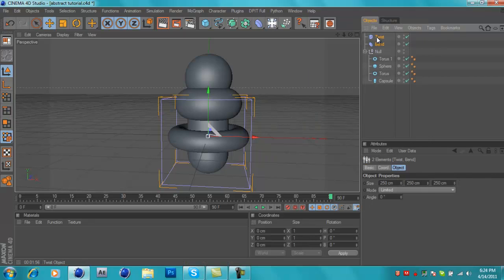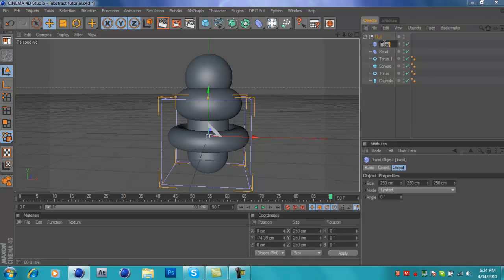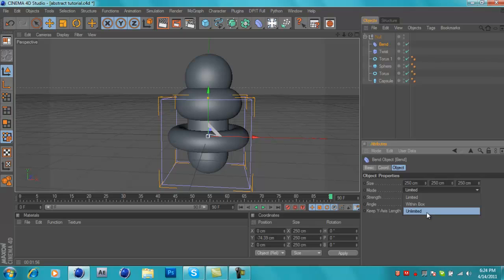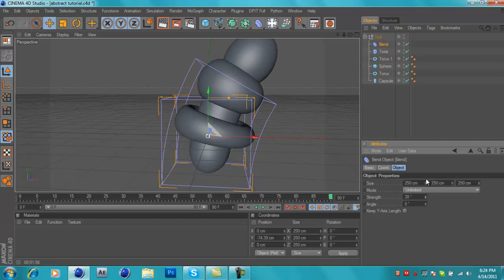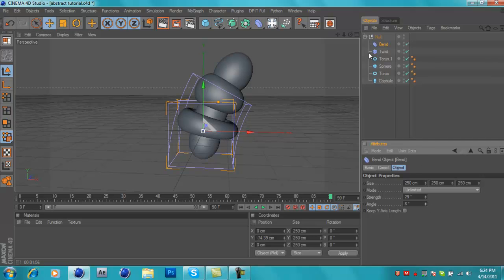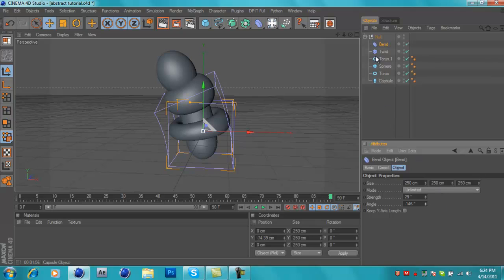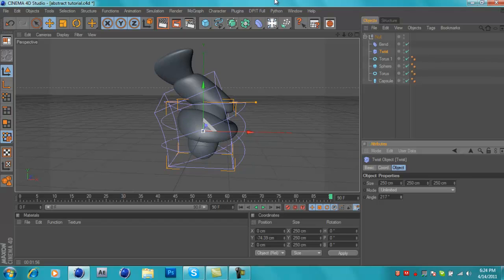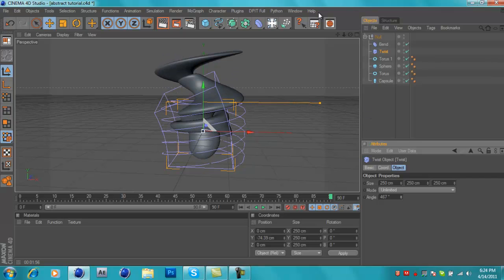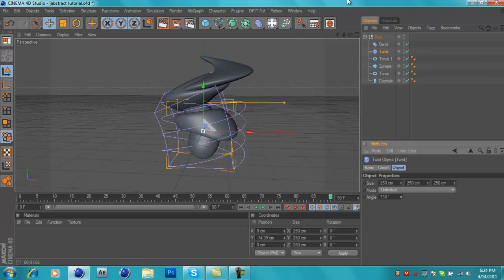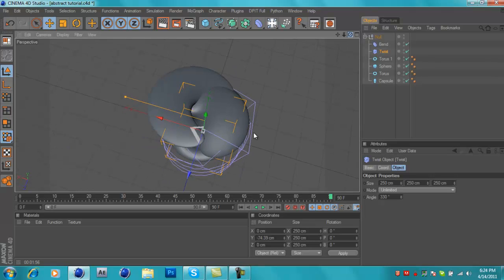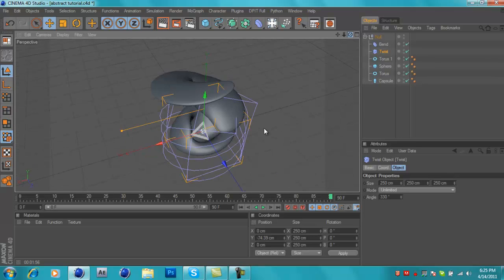Once that's done, open it up and go to select Bend and Twist. Drag both of these into the null object to affect all of them, making sure Twist is under Bend. Go to Bend, set the mode to Unlimited, then change the strength - probably around 30. You can switch the angle if you want. On Twist, also set it to Unlimited and then twist it randomly. Don't add too many because it'll get cracky and slow down your computer.